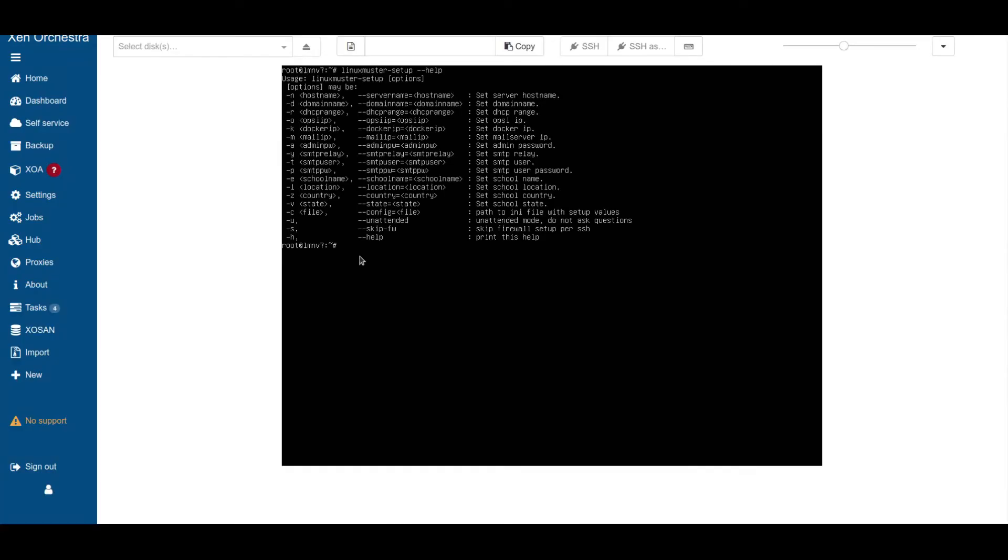That's it for today. We have now a running LinuxMuster.net server. And the next thing we'll do is set up our users. Thank you for watching and hope to see you soon.